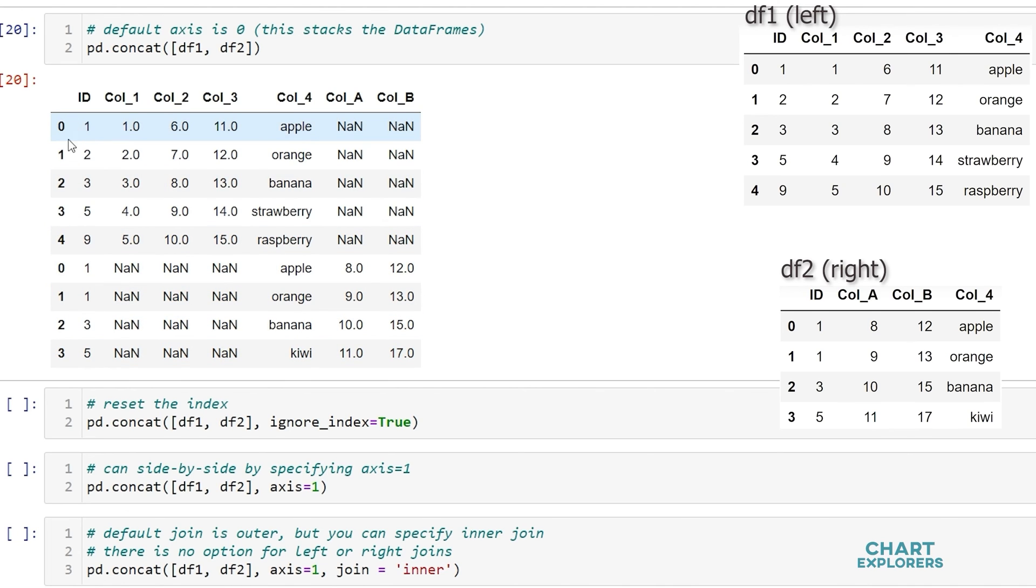Also notice that our index wasn't reset. We have 0, 1, 2, 3, 4 from the first dataframe and 0, 1, 2, 3 from the second dataframe.